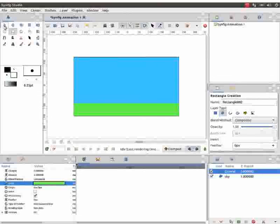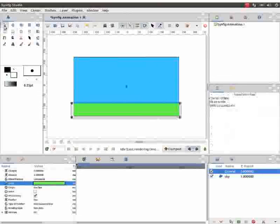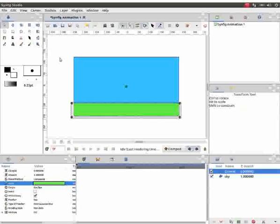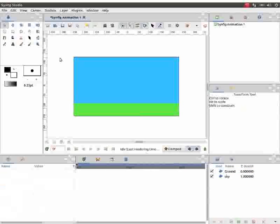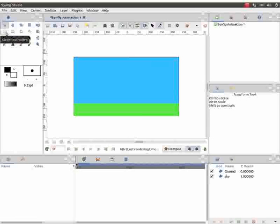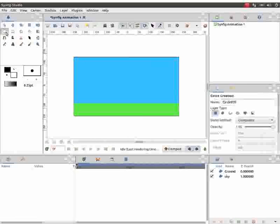Select the transform tool and click outside the canvas to deselect the layer. Next, let us draw a ball. In the tool box, click on the circle tool.